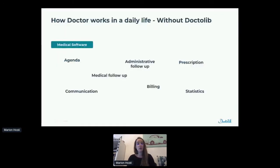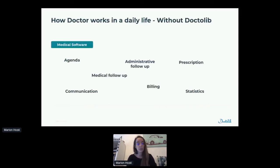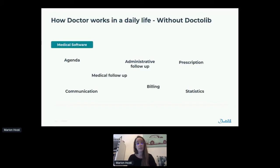Now, if we dig a bit more into the context: how doctors work in daily life without Doctolib. Basically, they have a medical software. In this medical software, there are different bricks, like the agenda, the medical follow-up of the patient, the administrative follow-up of the patient, prescription, and billing — medical stuff, statistics about that, and also sometimes some tools to communicate with the patient.